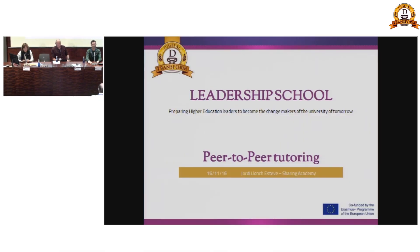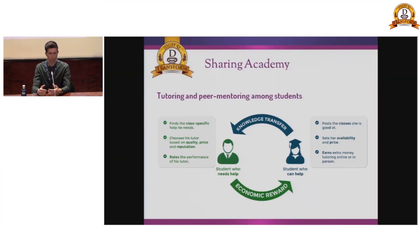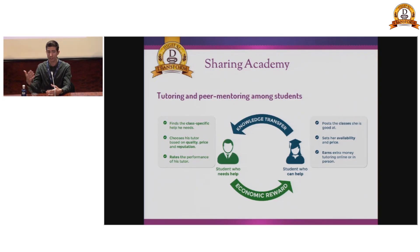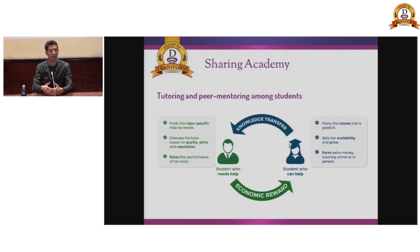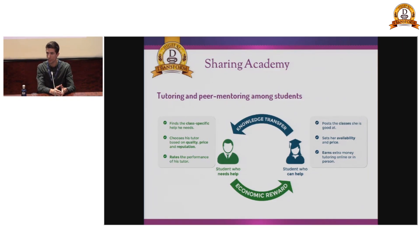Today I would like to talk about peer-to-peer tutoring. What Sharing Academy provides is a means of connecting university students who need help with others who can help, within the same community, within the same university, within the same degrees, and within the same classes.